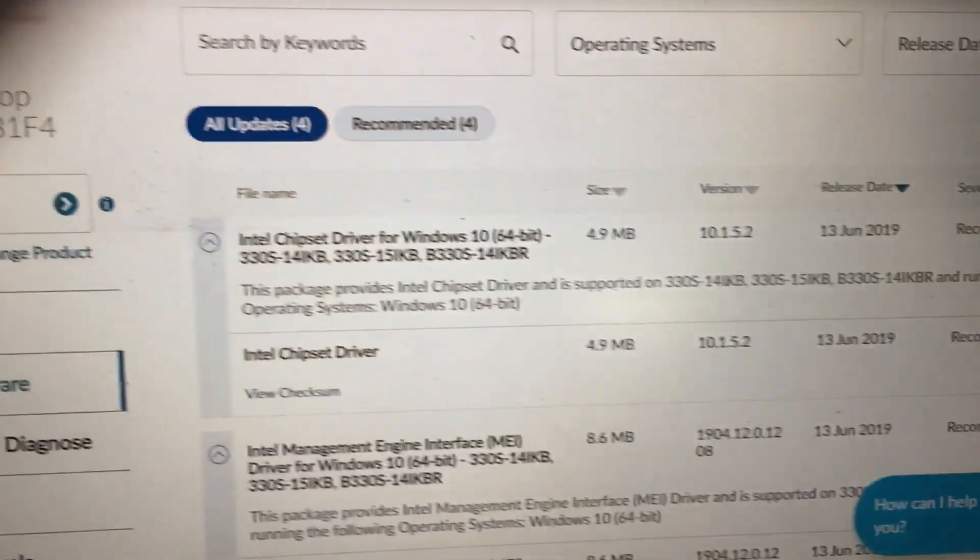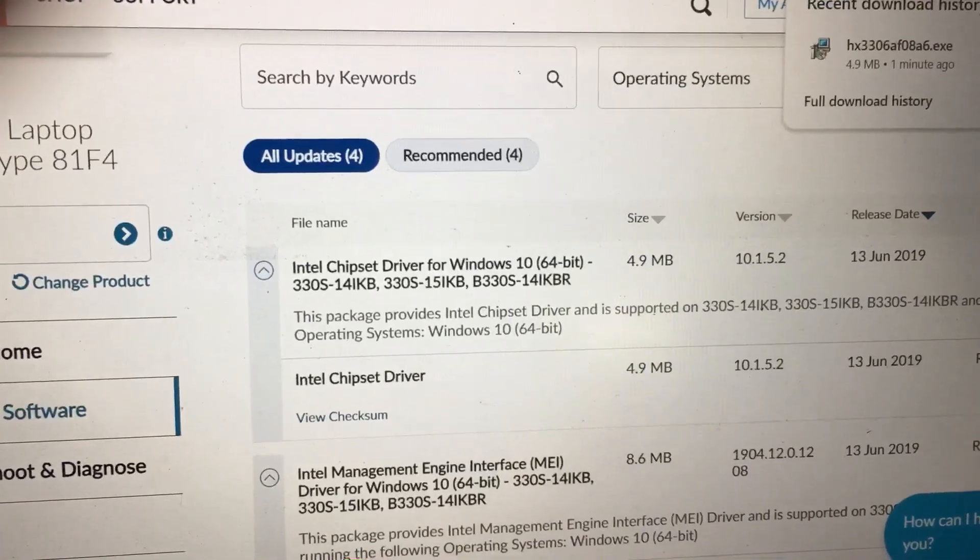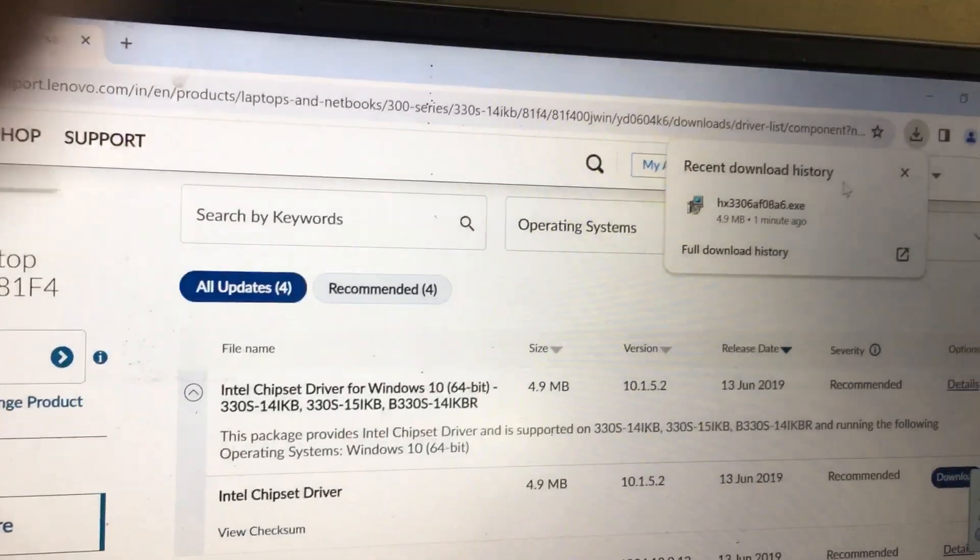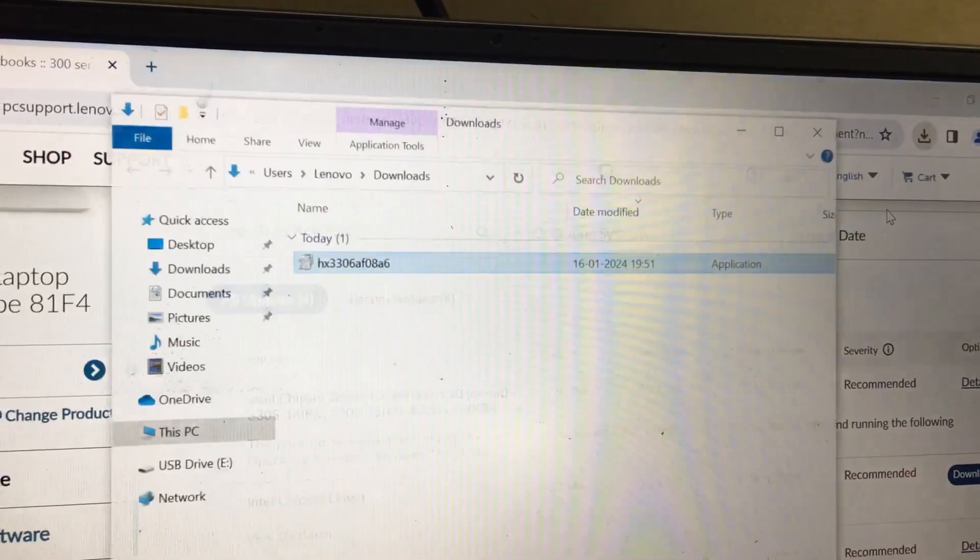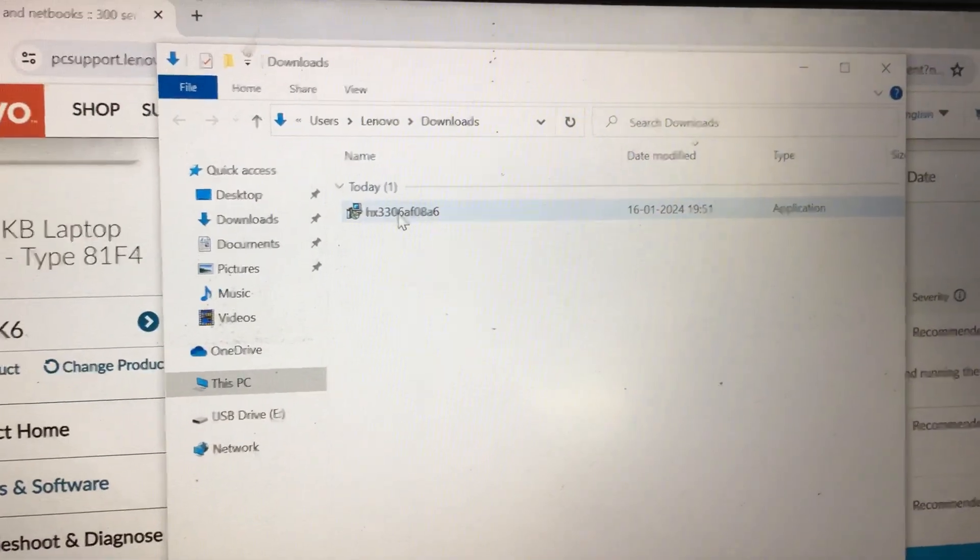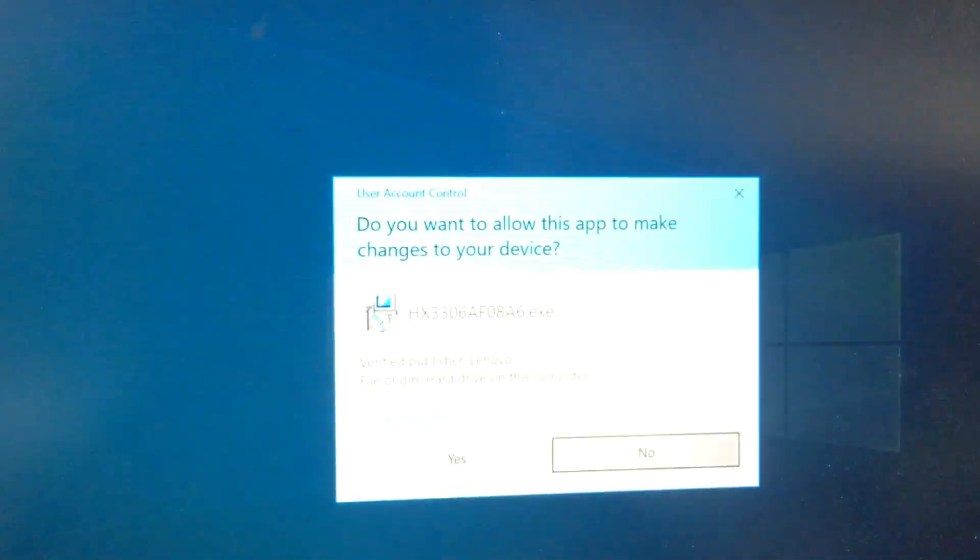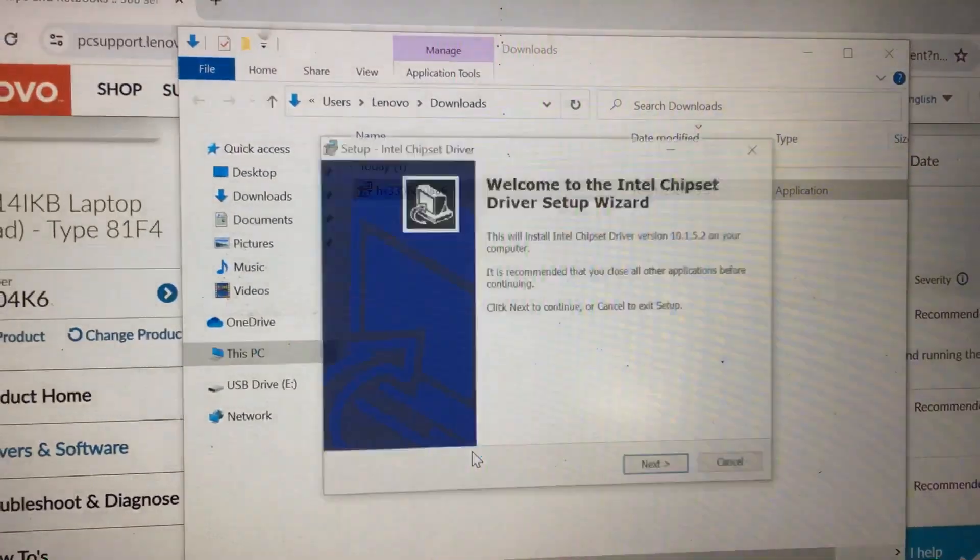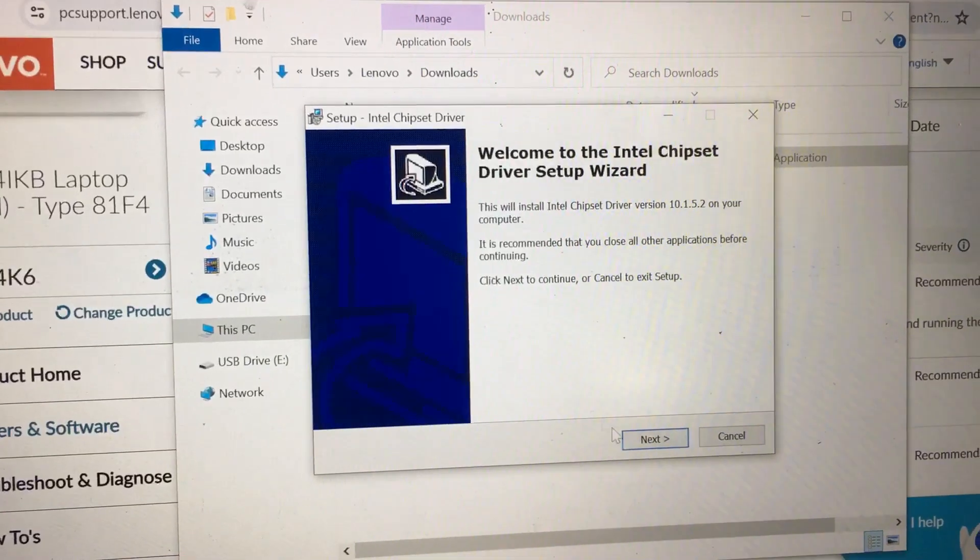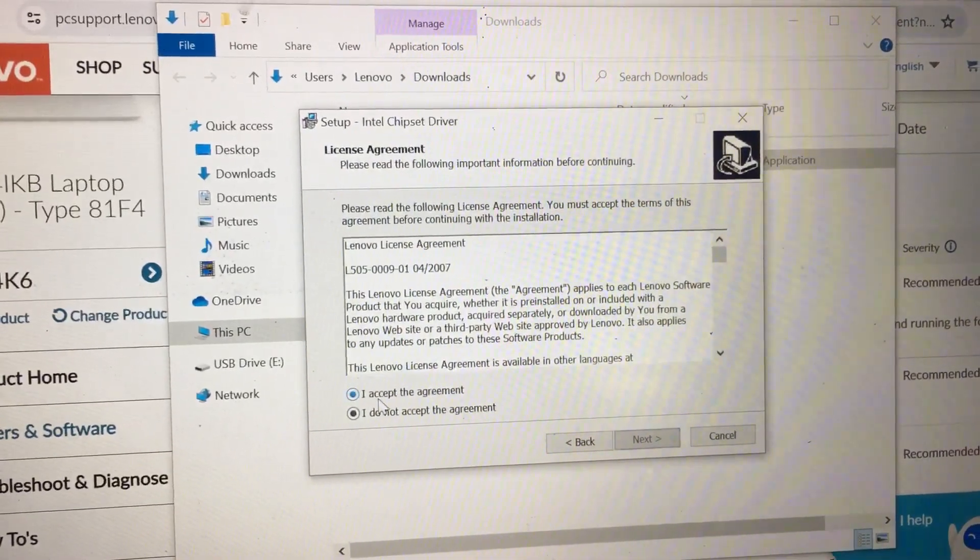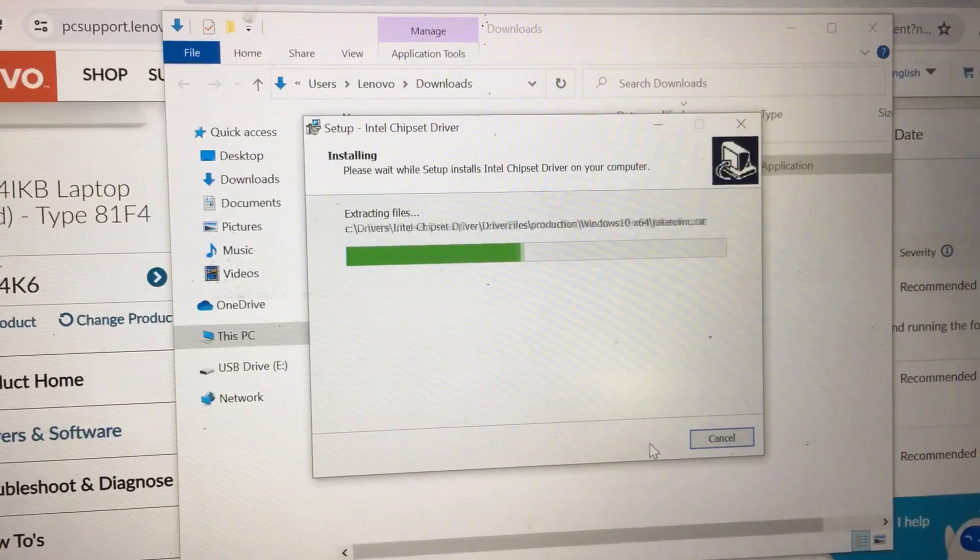After downloading, it will open like this. Show in folder. Now I will install the Intel Chipset software. Welcome to the Intel Chipset Driver Setup Wizard. Next, I accept, next, next, install.